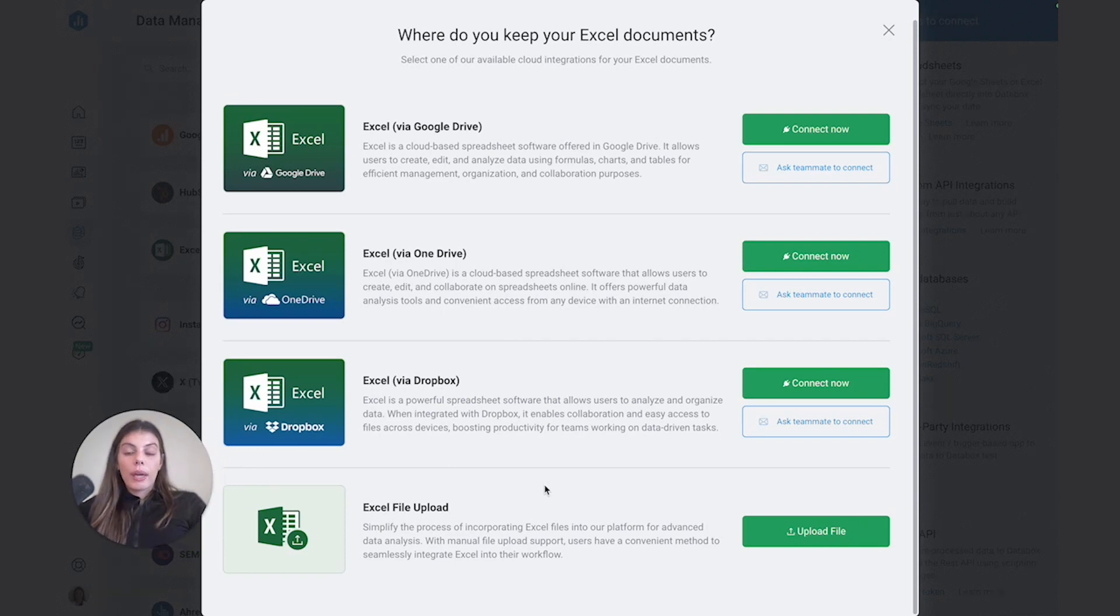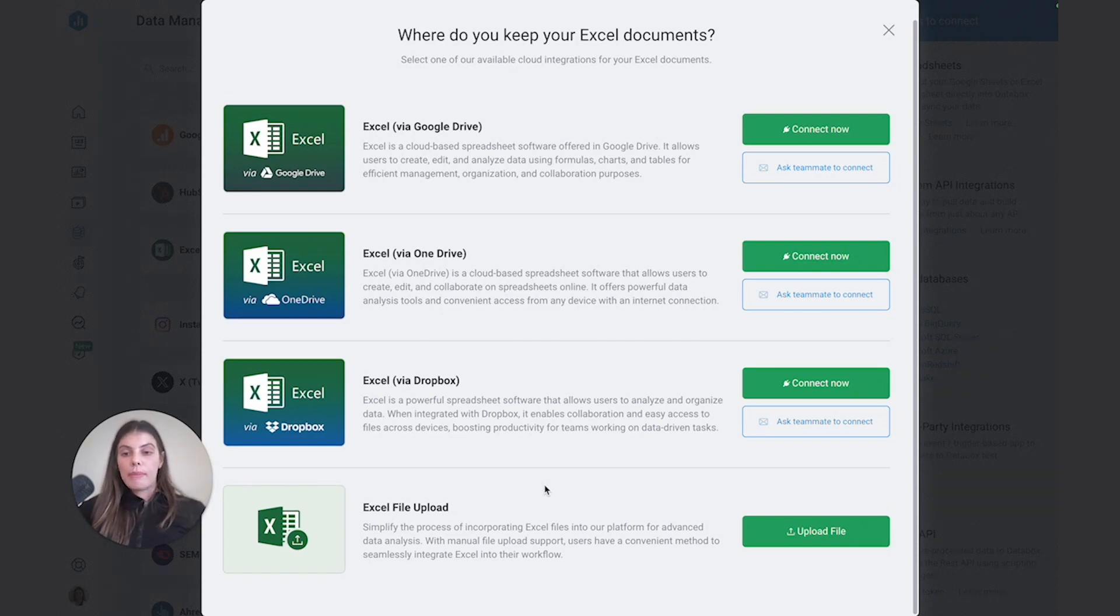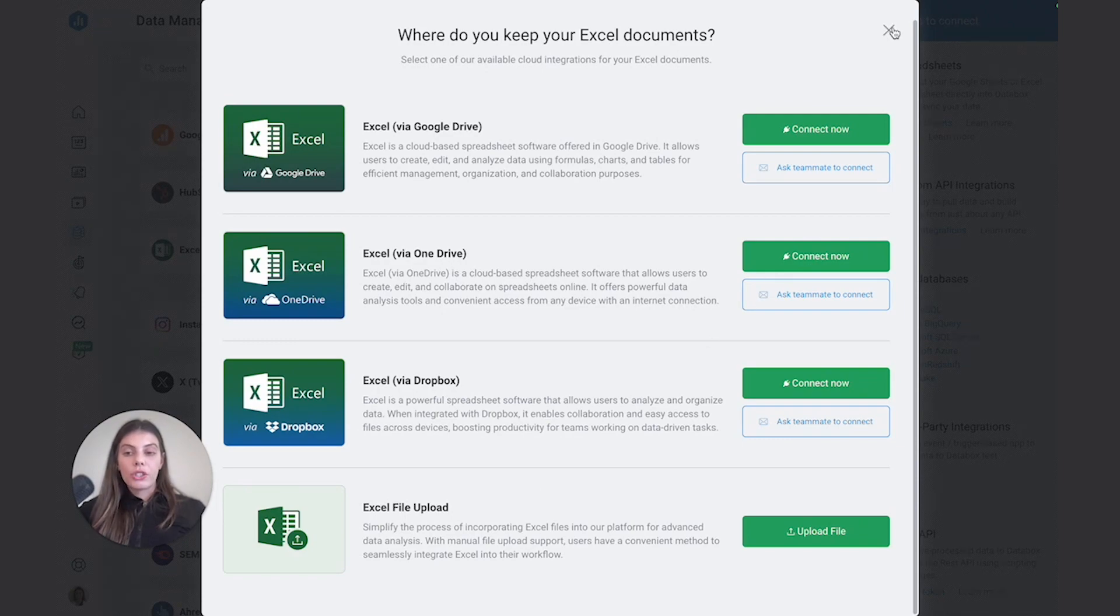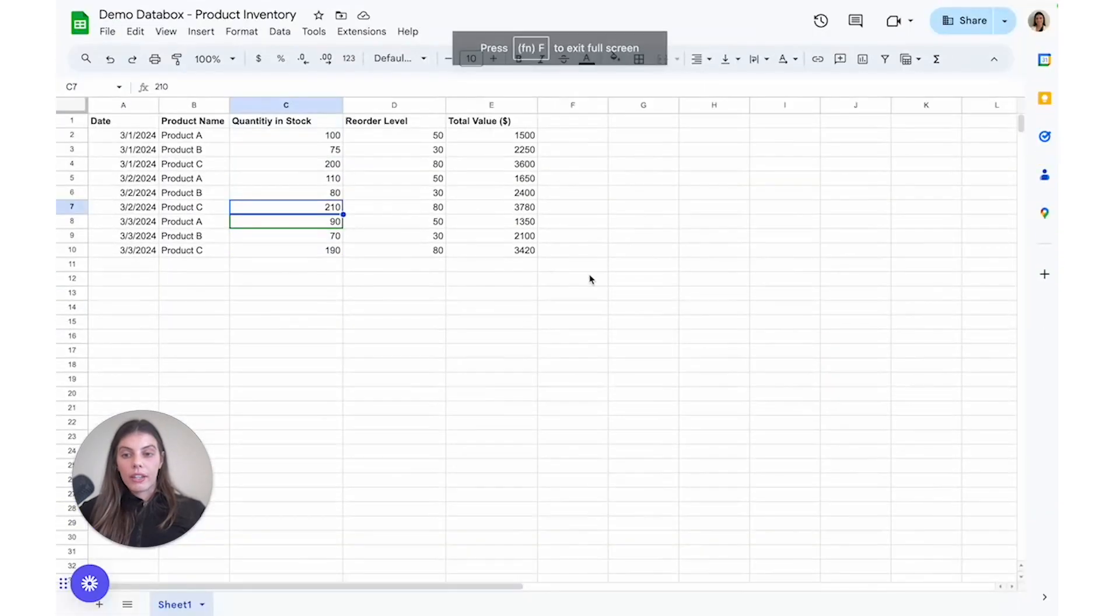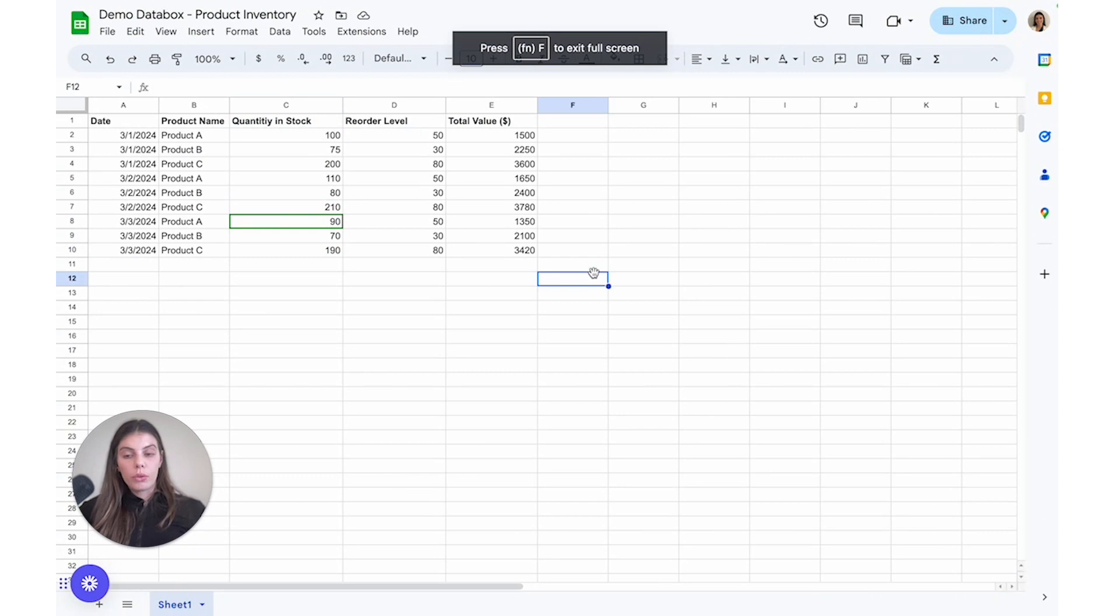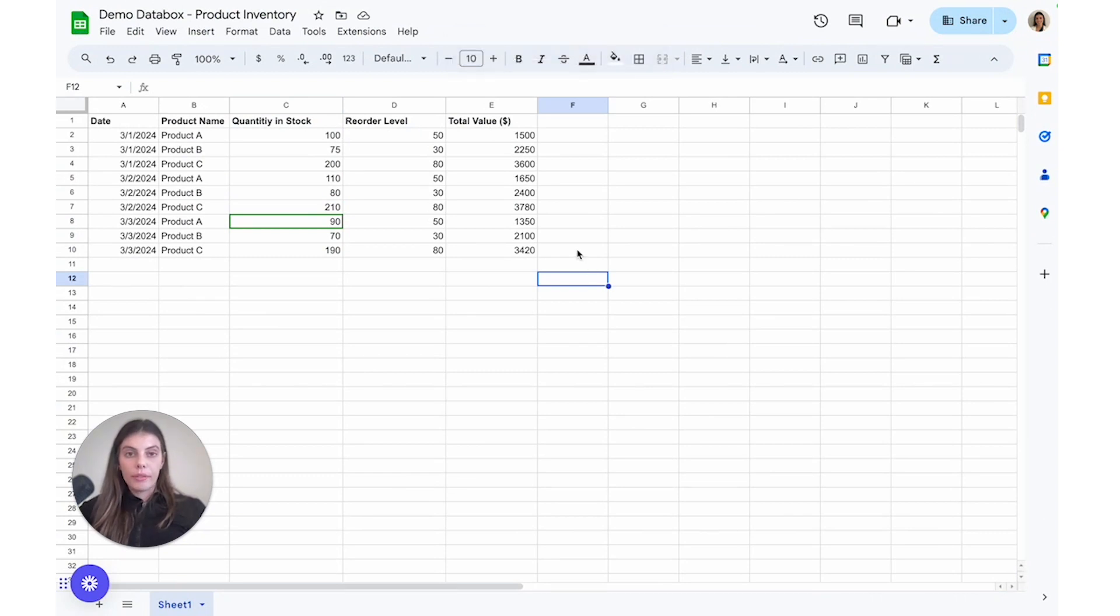Before we can even connect our Sheets to DataBox, we need to make sure that we formatted them correctly. So let's actually go ahead and check out one of the spreadsheets that I created on Google Sheets to track product inventory. Okay, so here's my Google Sheets.